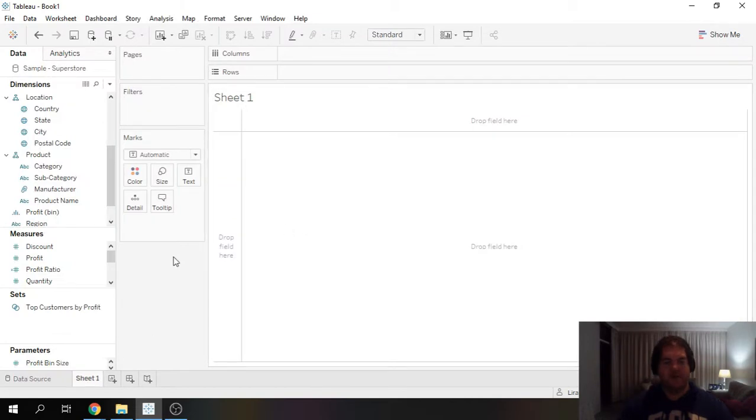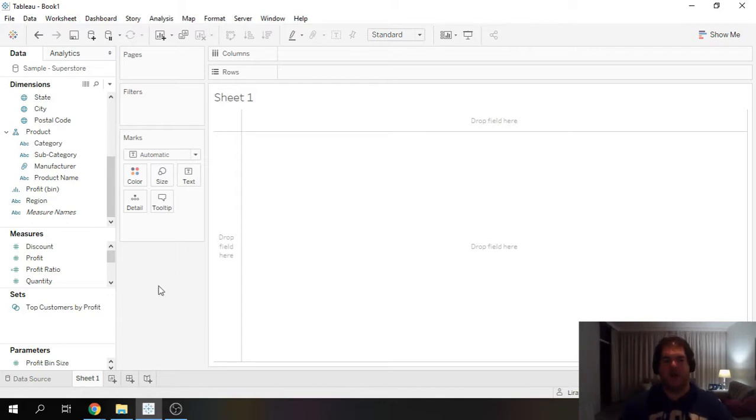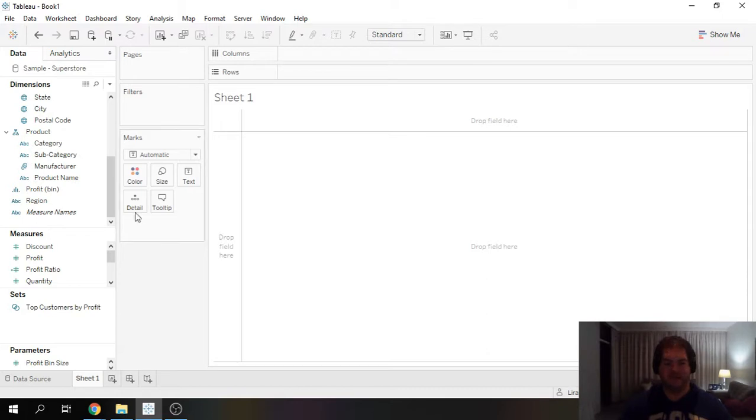So when I say distribution view, what I mean is I want to create a view which shows me the distribution of a specific dimension when looking at a specific measure.